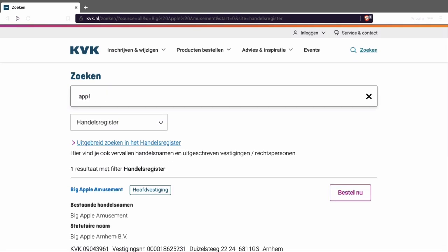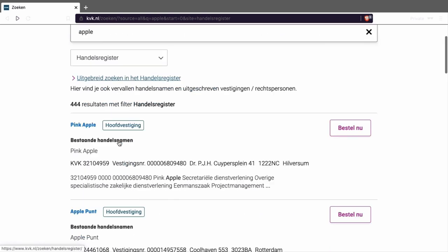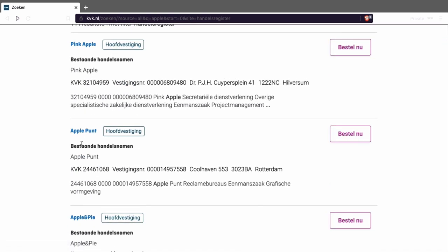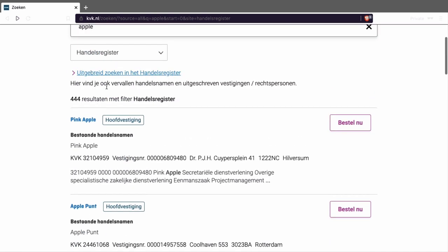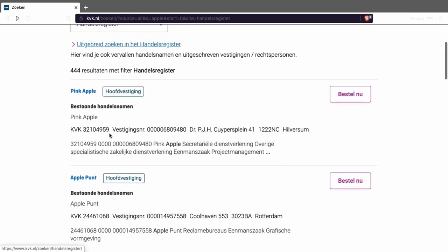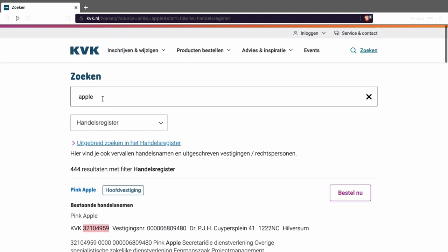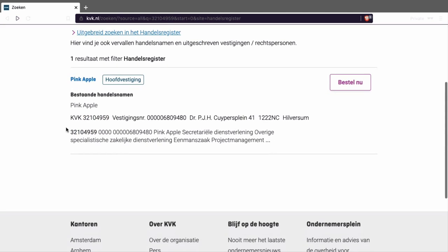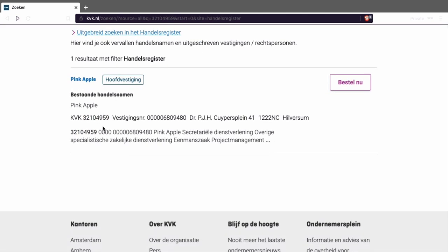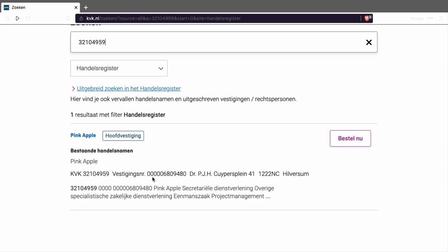If I press it, as you can see it will find one company. If I'm looking for another company that has the name 'apple' in it — for example, 'Pink Apple' or 'Apple Pun' — I just press the name and it will find it. If I only have the Chamber of Commerce number, for example this one, I'll copy it and put it in, and it will show me the result. It's important to know the Chamber of Commerce number so you can find the company here — for example, this looks like a legit company.